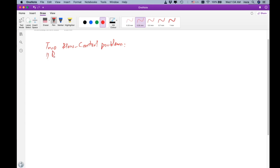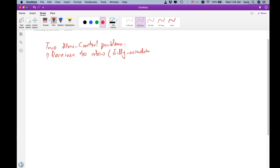Problem number one is that the receiver is too slow — the receiver application is reading data too slowly from the receive buffer. This problem is called Silly Window Syndrome, which means the receiver is advertising a very small window size.